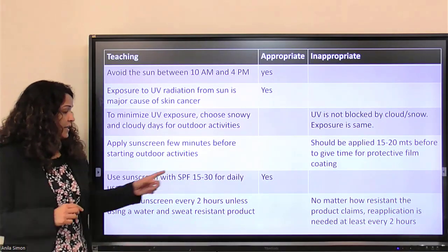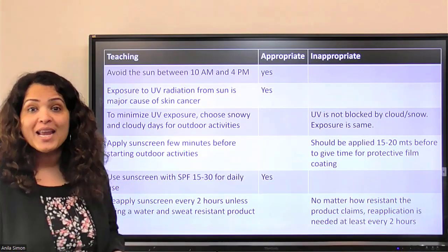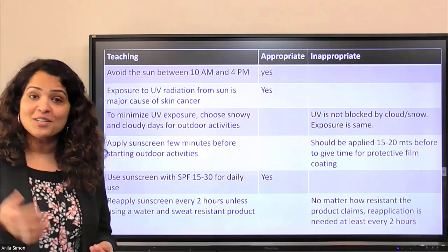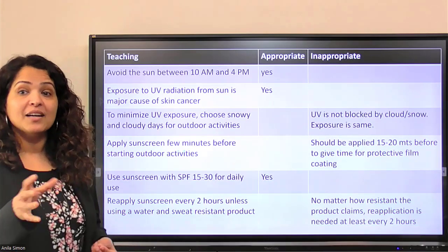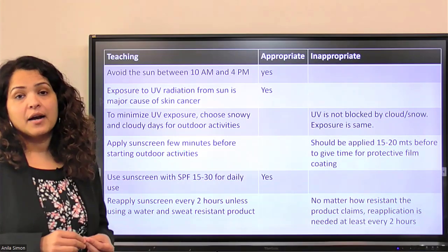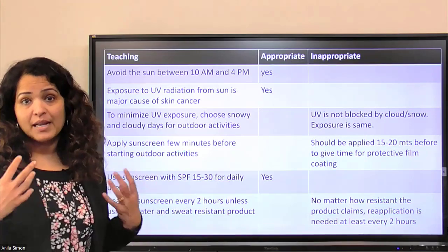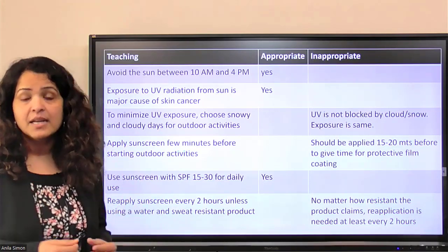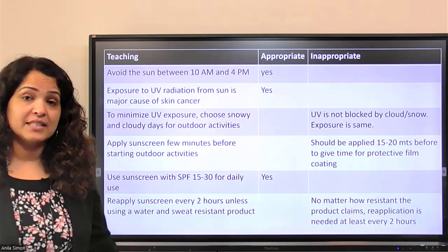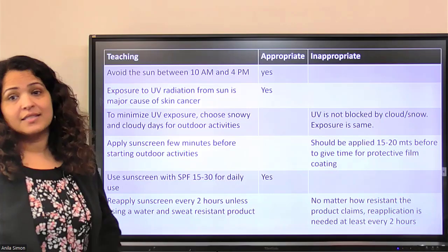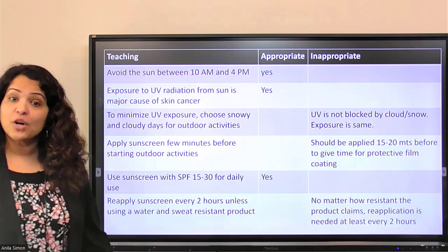Use sunscreen with SPF — sun protection factor — of 15 to 30 for daily use. That's appropriate. The higher the number, the longer the protection, but SPF 15 to 30 on a daily basis is good enough and is generally what we suggest.